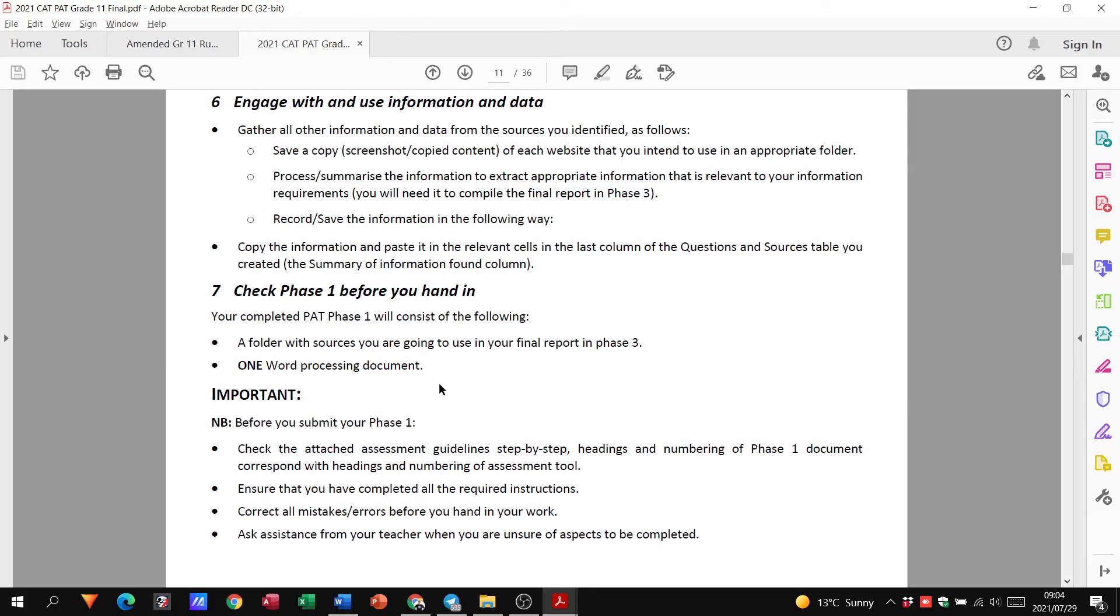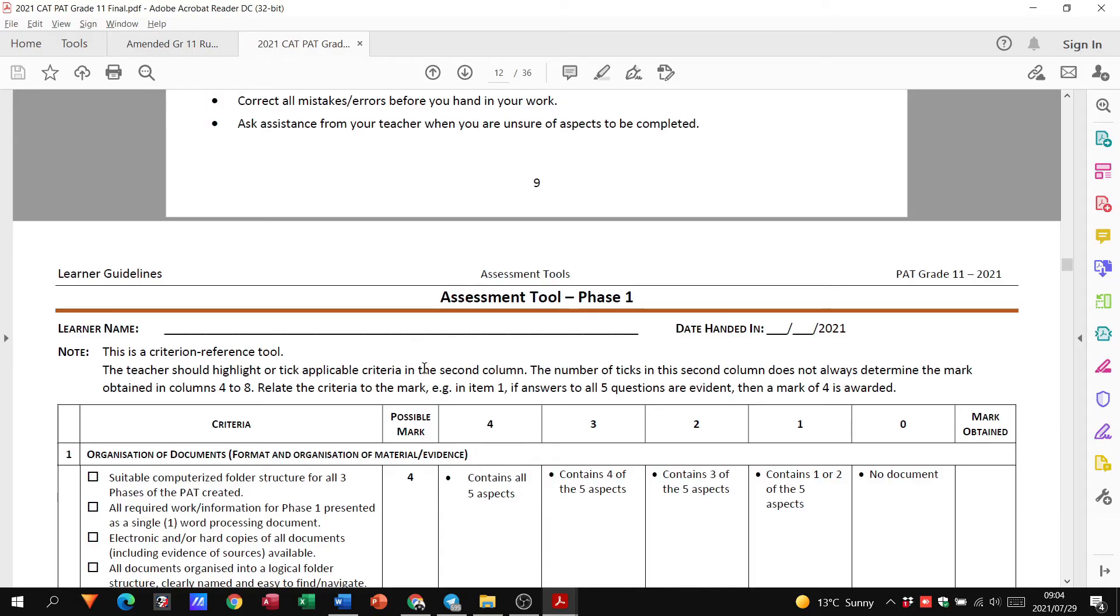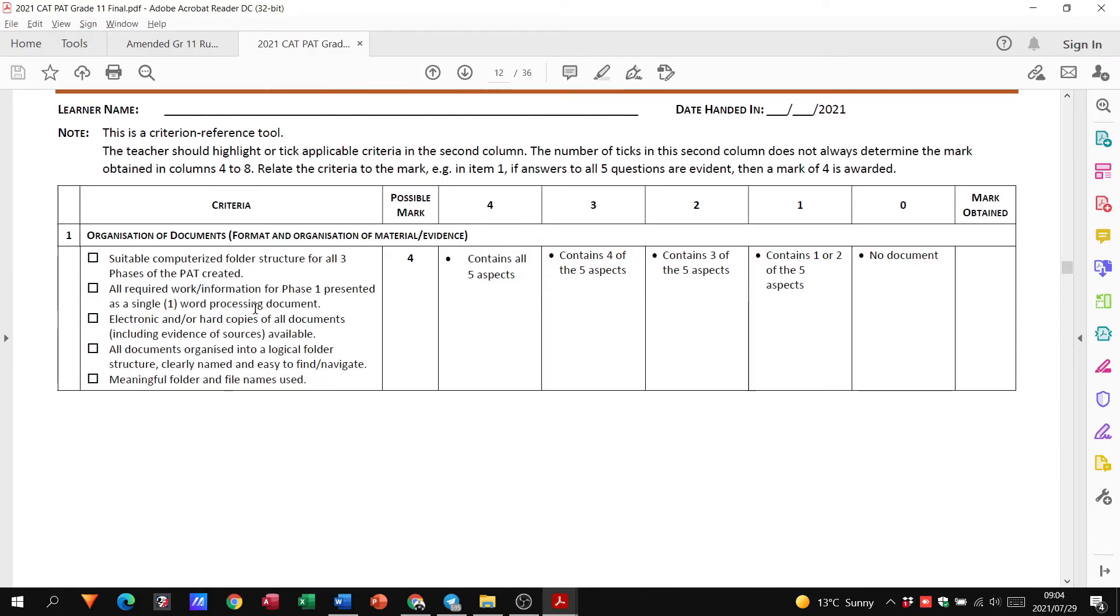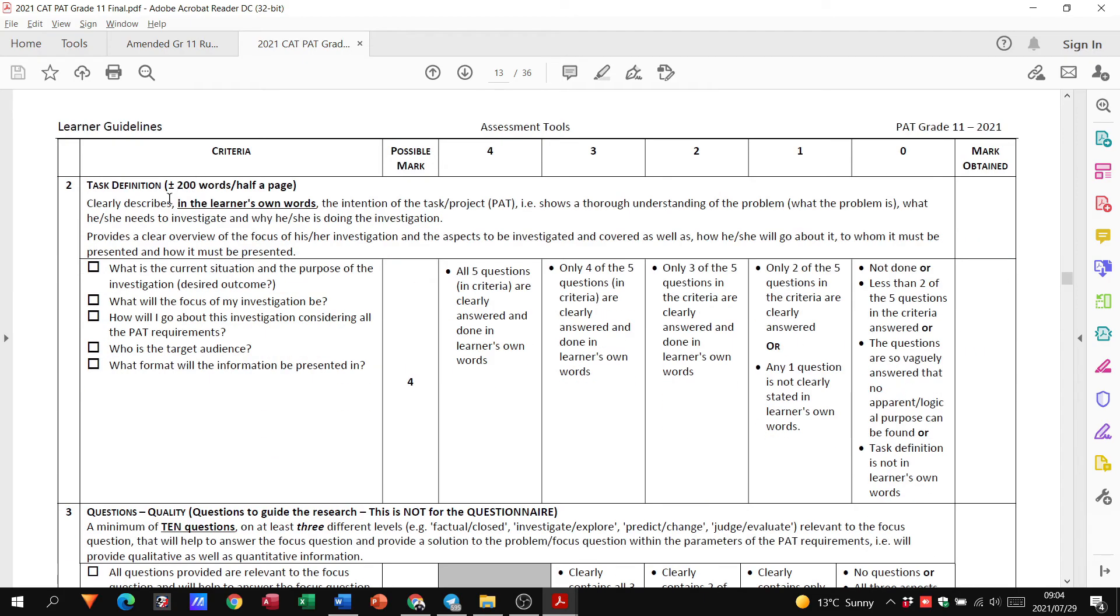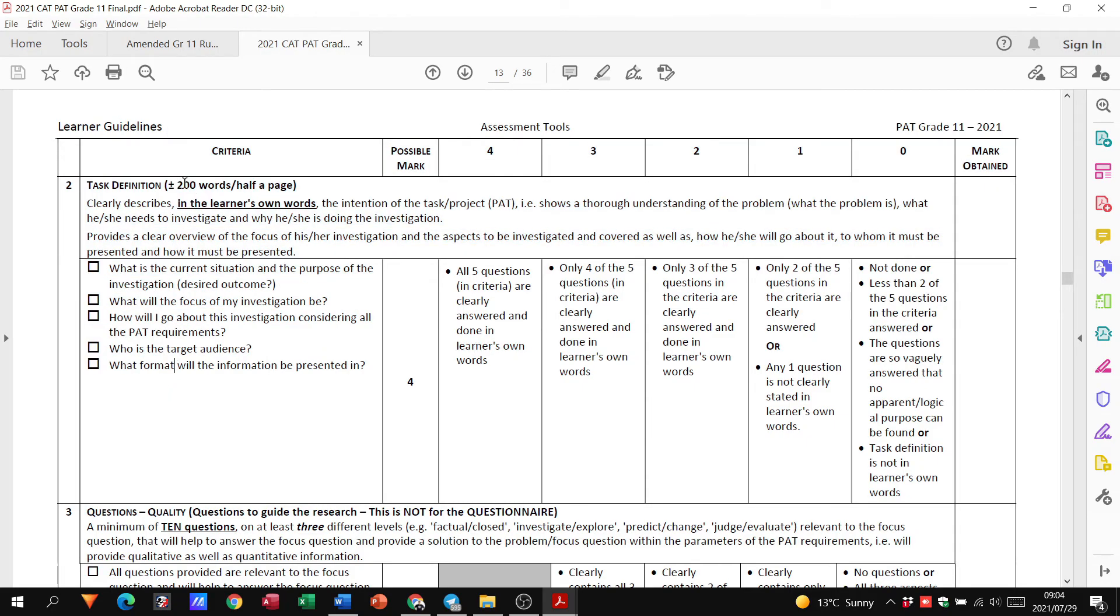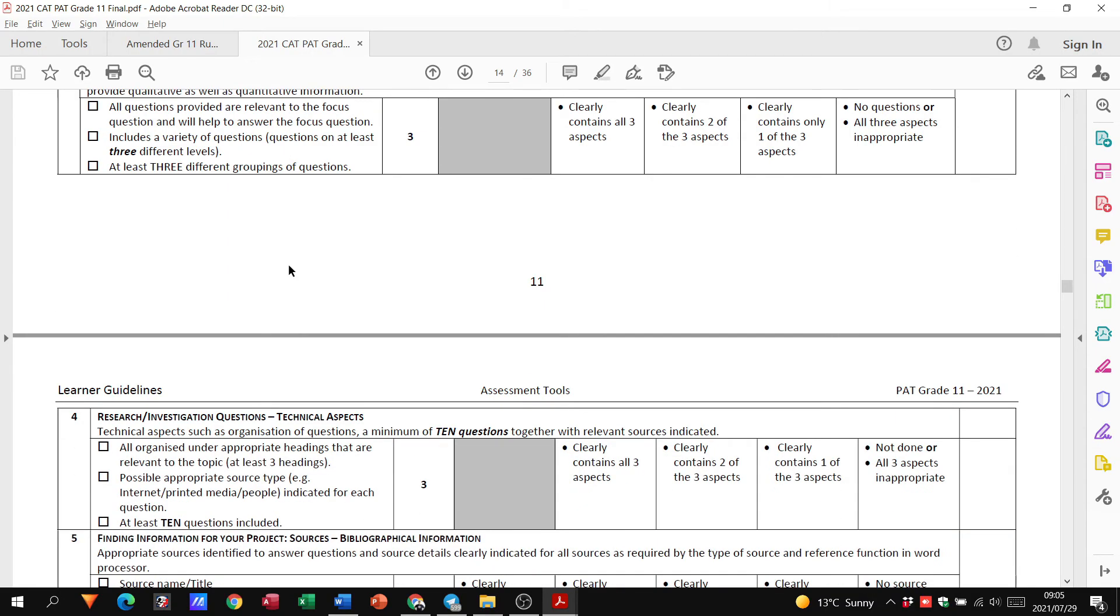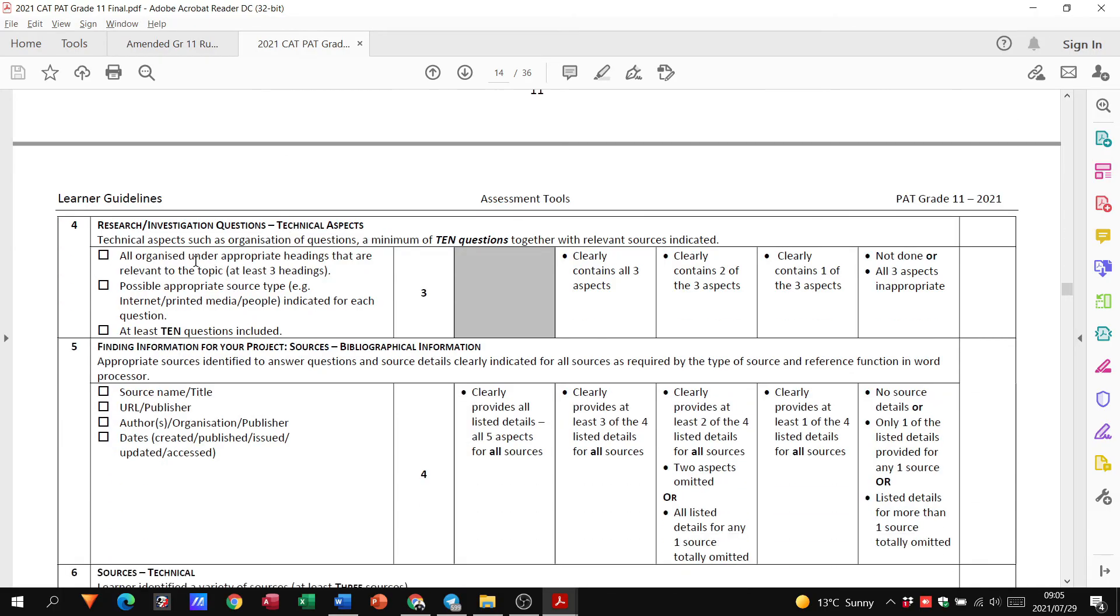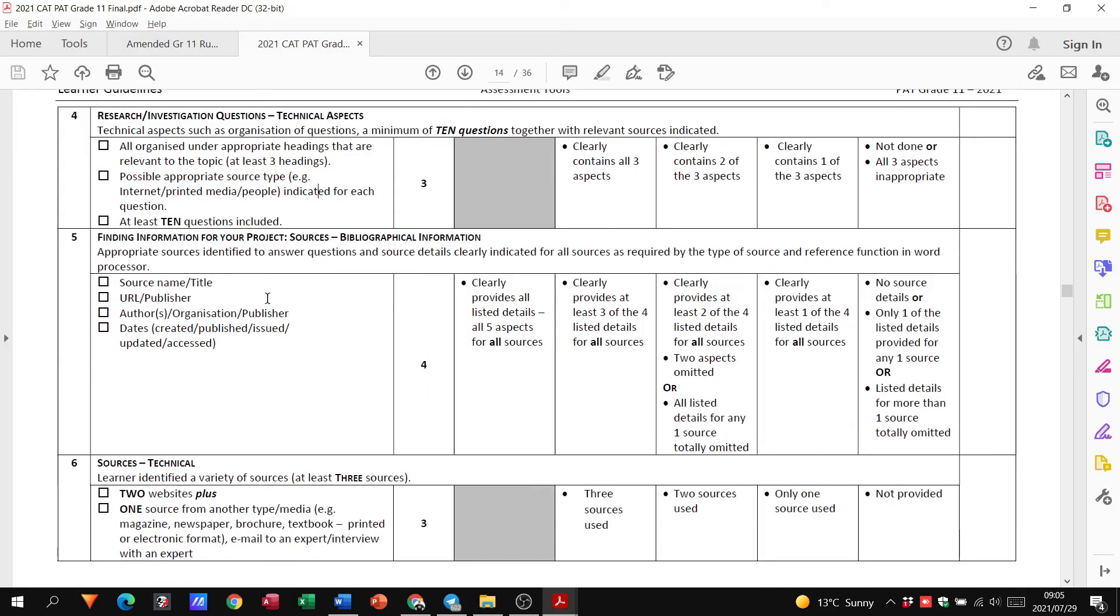Right, and then just the check-in before you hand in phase one. Like I said, you want to have your PAT folder, your phase one folder. You just have one word processing document. So let's just look at the rubric for this. You can see, just for organizing your documents correctly, you get up to four marks. For having the task definition that answers these questions and has around about 200 words, you'll get your next four marks. For having those ten questions with at least three different levels, right, in the three tables, you can also get another three marks. Then, those questions that we just looked at, those ten questions, are they organized under appropriate headings? Do they have a possible source? If they do, there's your three marks. It doesn't say anything about the way it must be formatted, right? Obviously, you want to keep everything professional and neat, as the document has stated from the beginning.